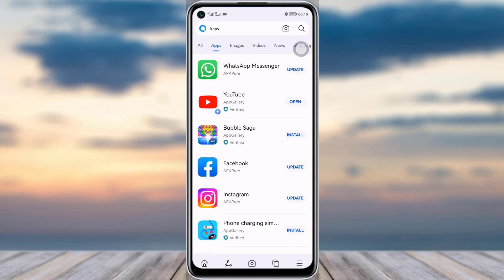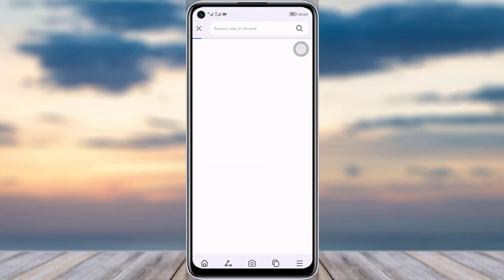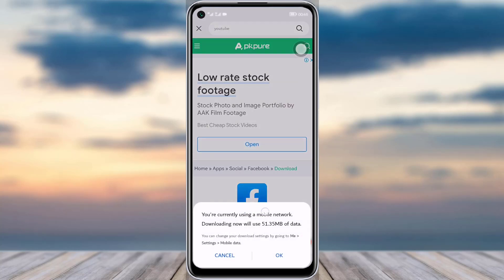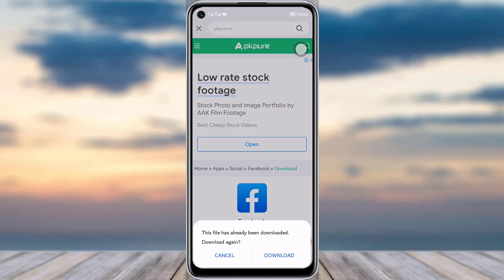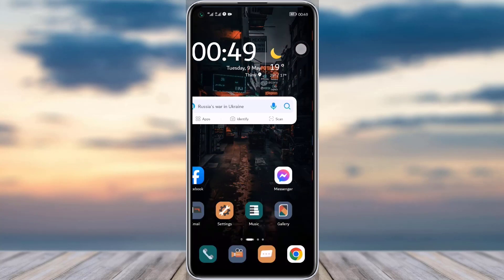Go to your App Store or Play Store and search for Facebook. As you can see, my Facebook also needs to be updated. Simply tap on Update, which will help clear out all the junk, errors, and bugs from your Facebook and make it work smoothly.